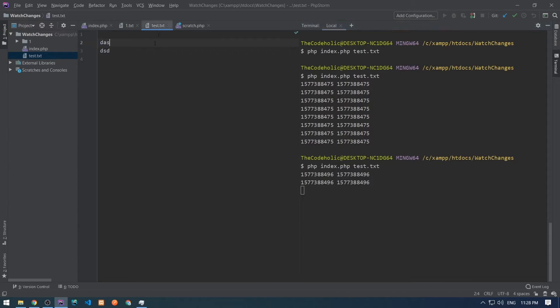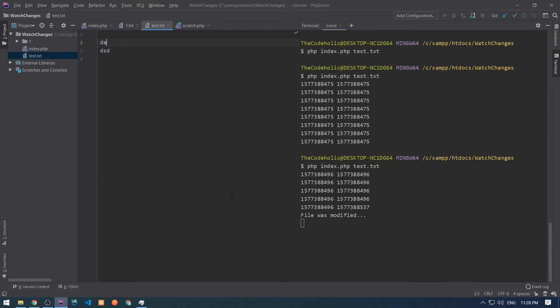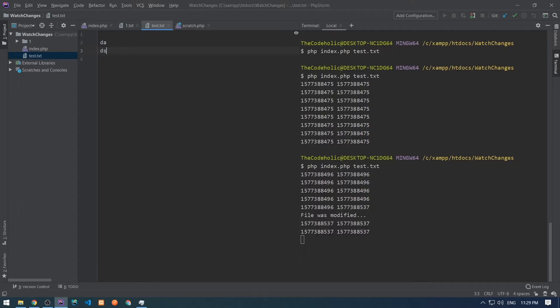Let's modify something in test.txt and we see file was modified and that's basically it for a single file.